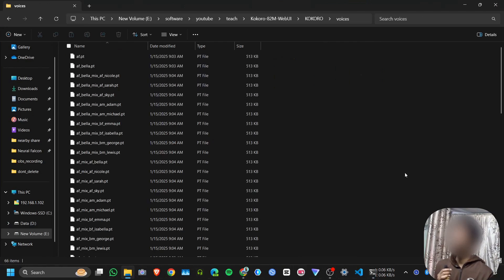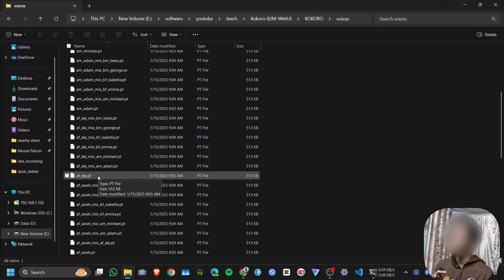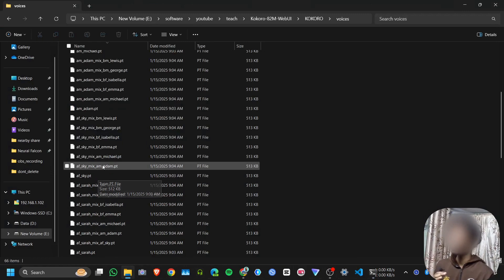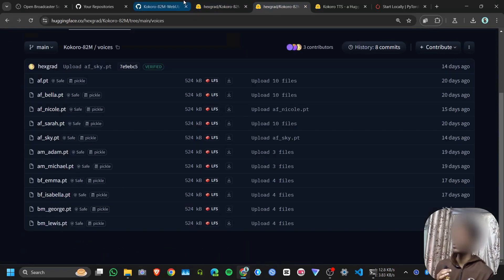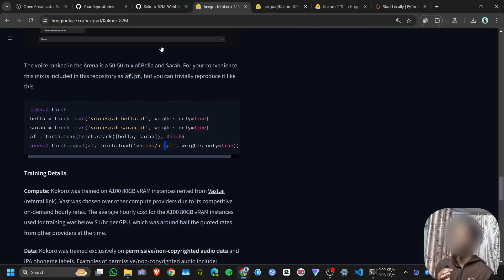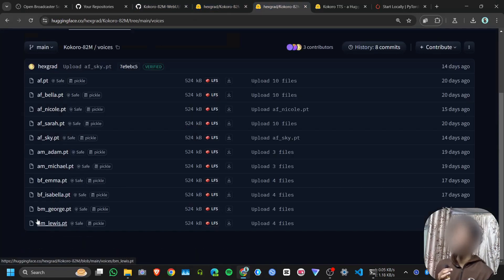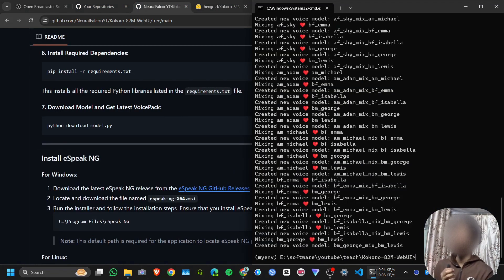Inside the kokoro folder we have kokoro-v0_19.pth and the quantized model. Inside the voice pack folder we have the 12 default voices plus mixed voices created from every combination. If you don't want the mixed voices, you can comment out that line in download_model.py to get only the 12 default voices. We successfully downloaded all models and voice packs. We also create a bat file so you can run with one click.